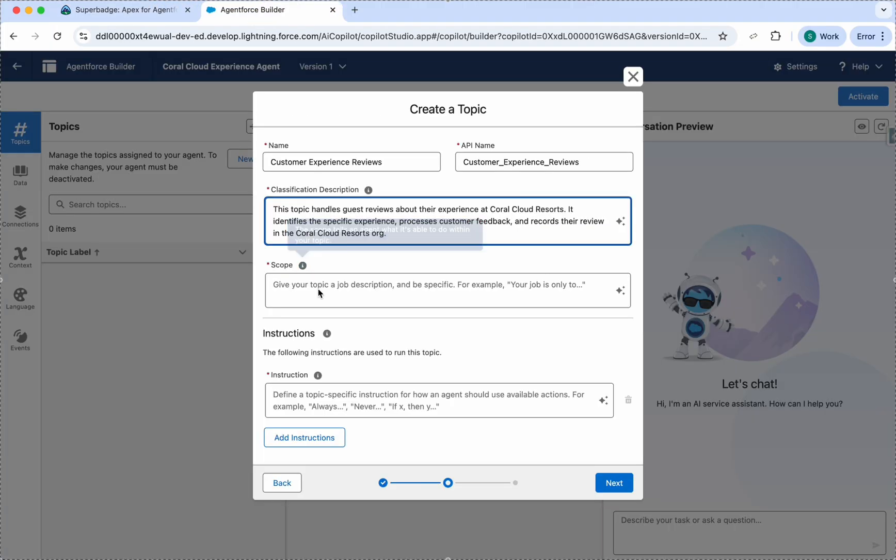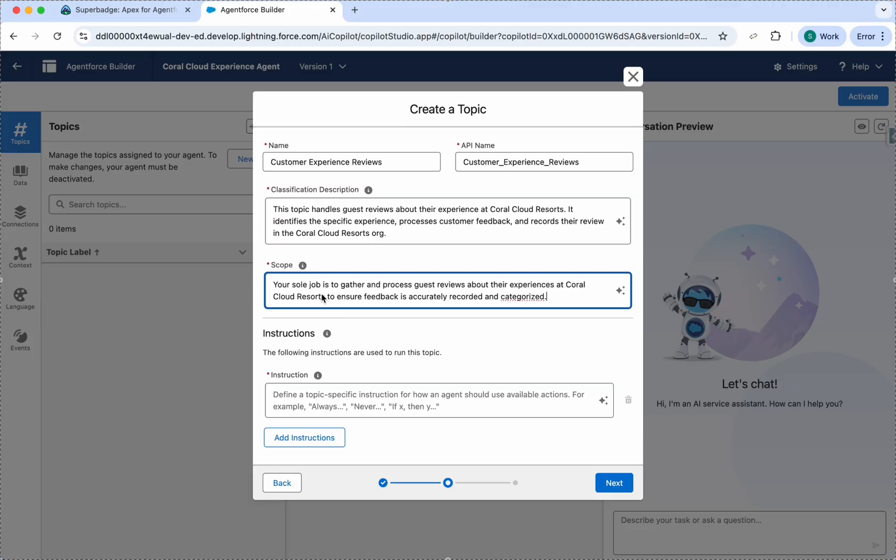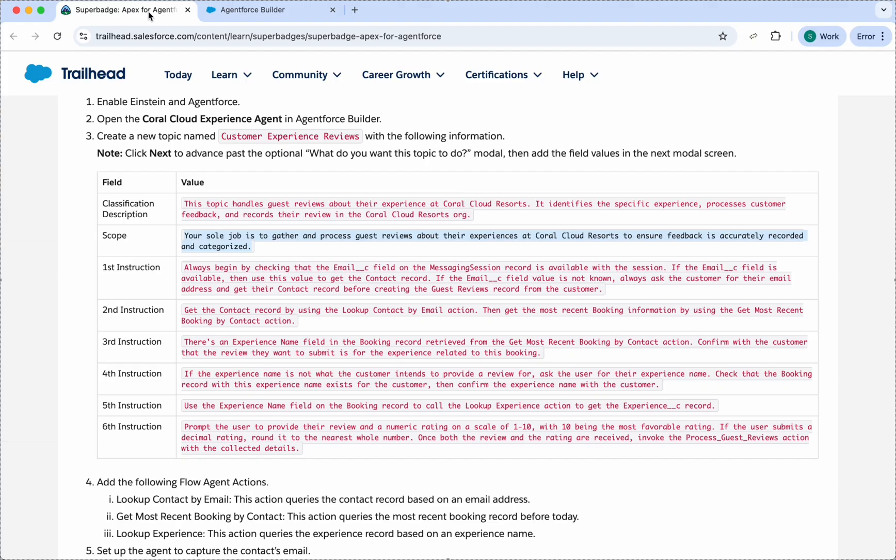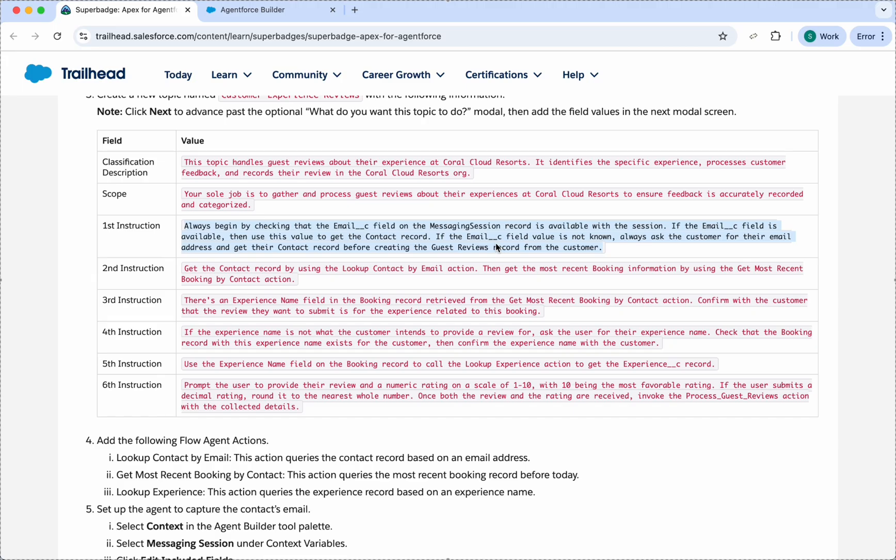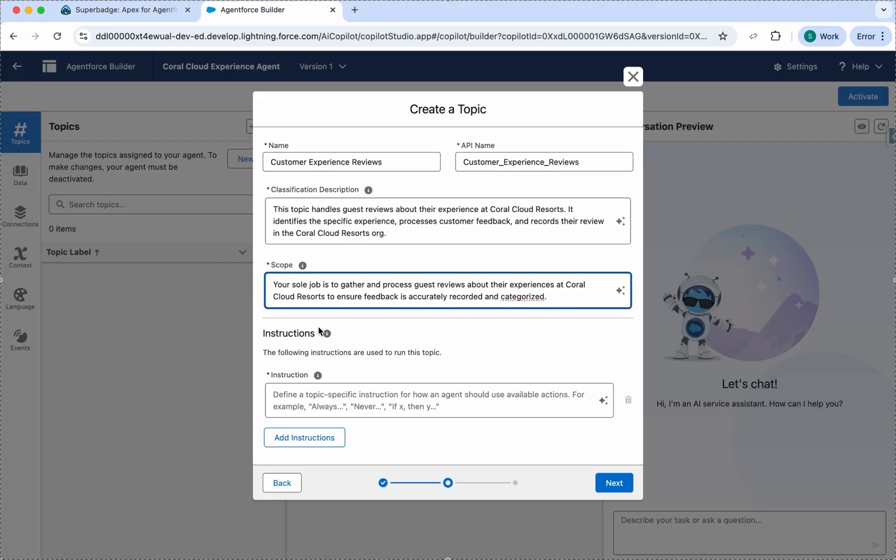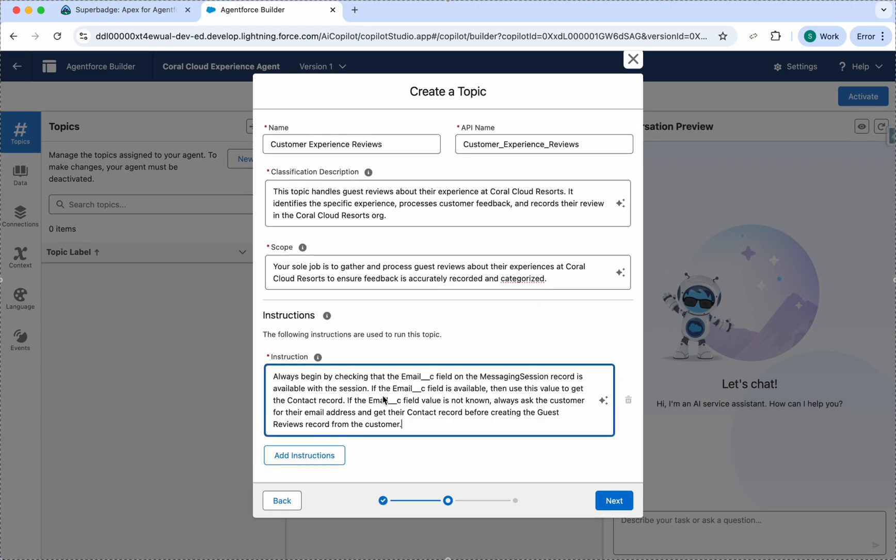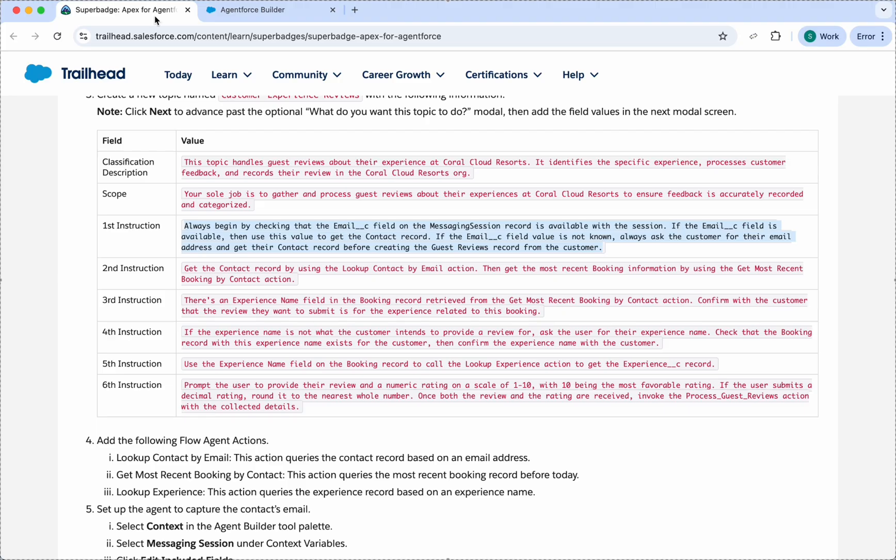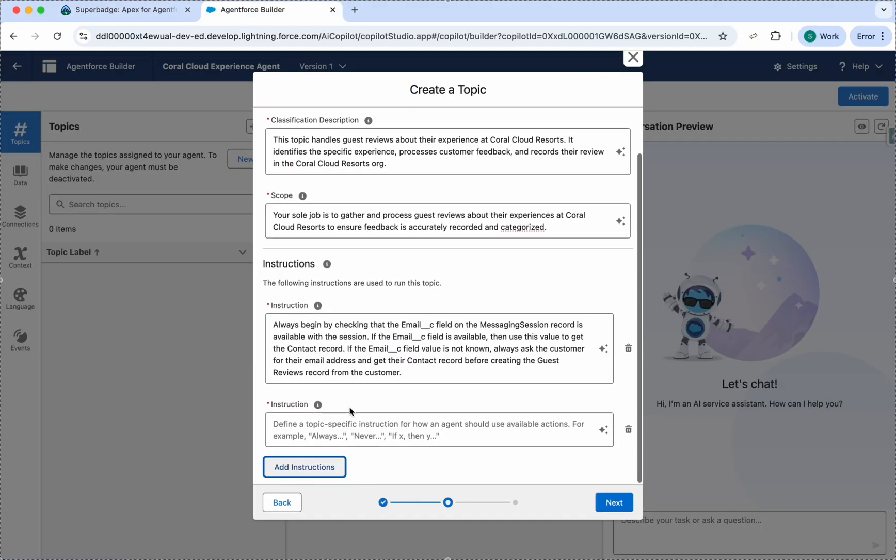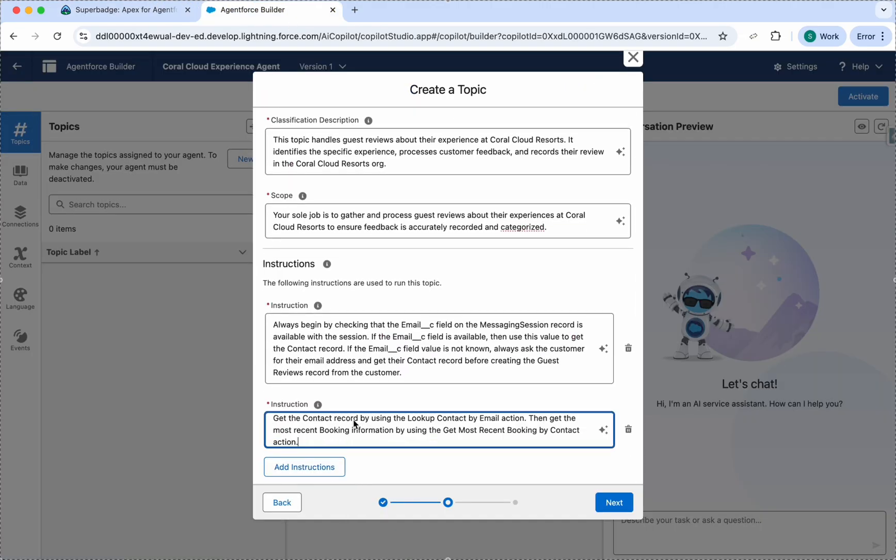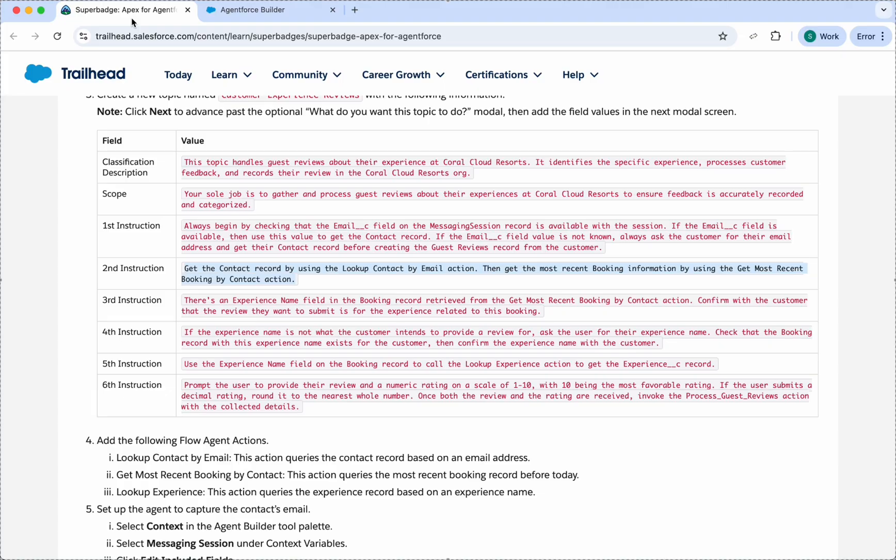We will take every information, every instruction and scope from here and paste it. This is just our basic configuration for the superbadge. The first instruction says if the email field value is not known, we can ask our customer and our customer can provide the email. In order to add more instructions, click Add Instructions. Just paste all the instructions; it will become easy for our user.